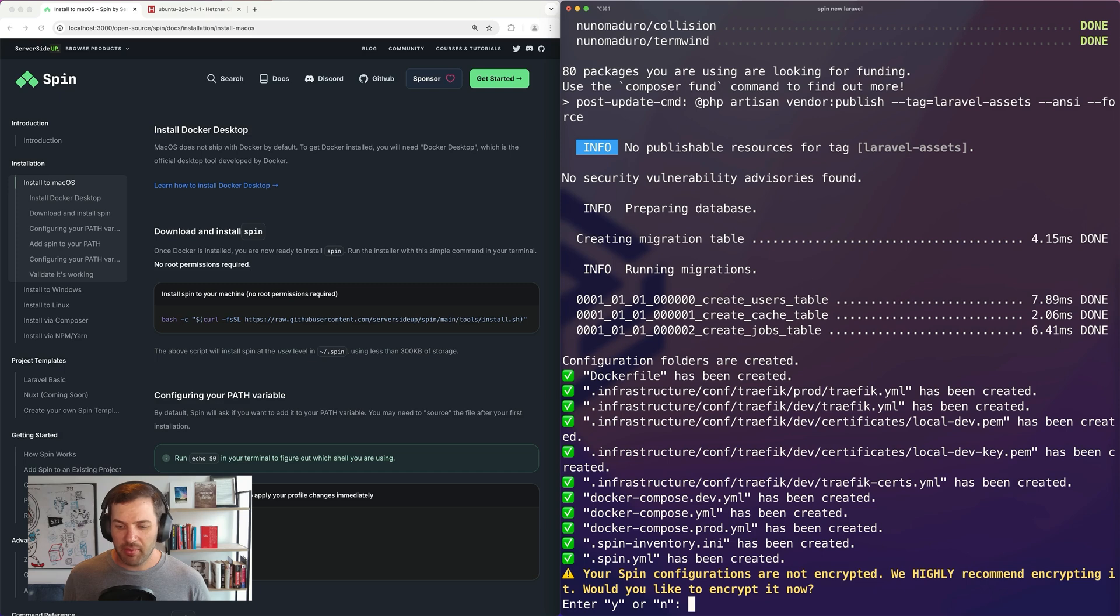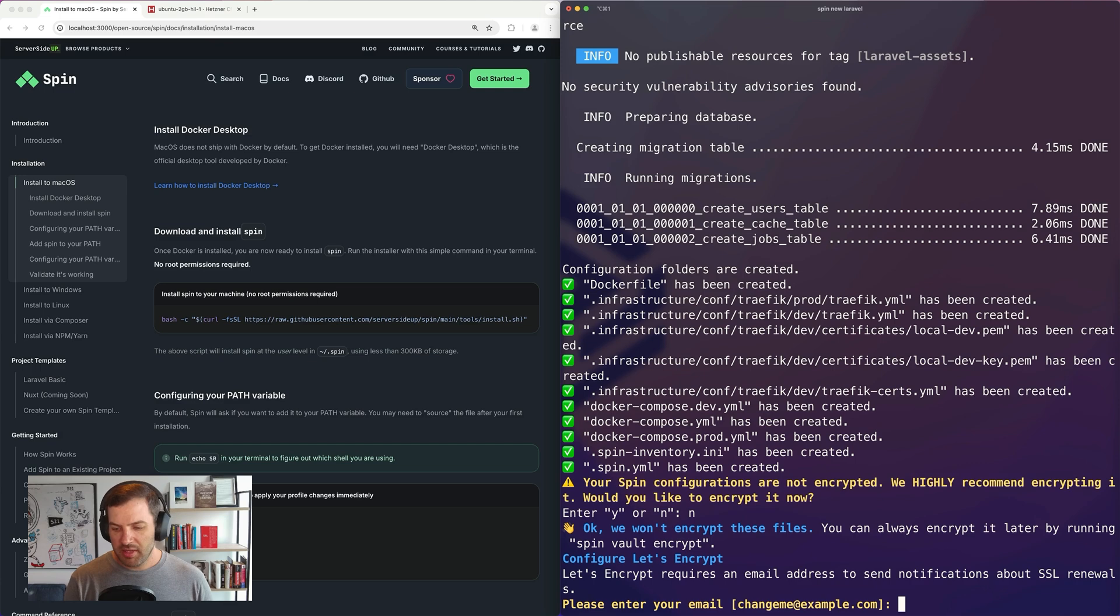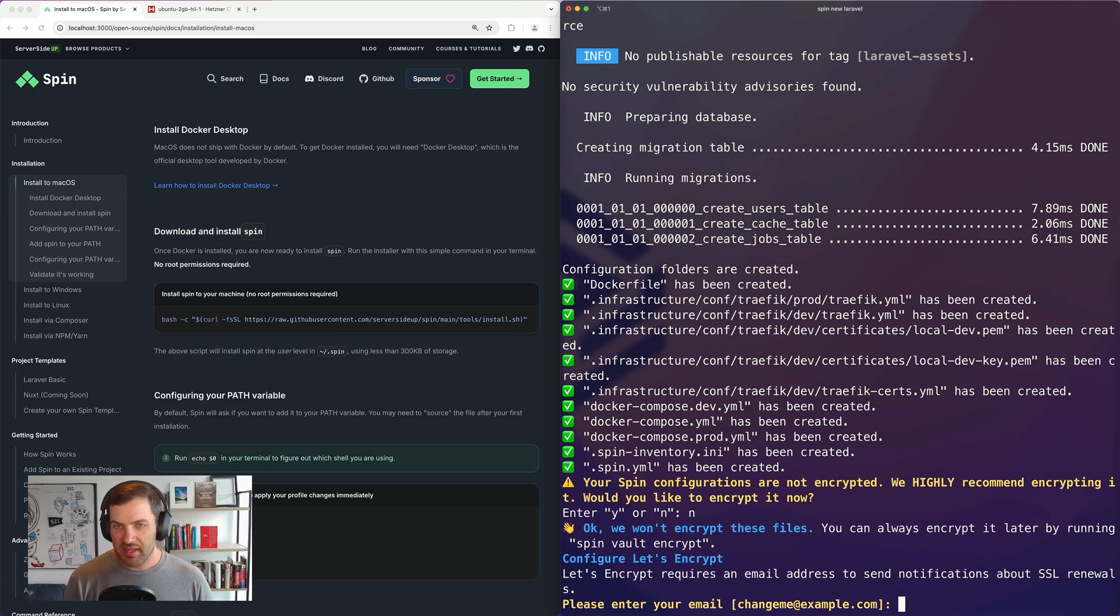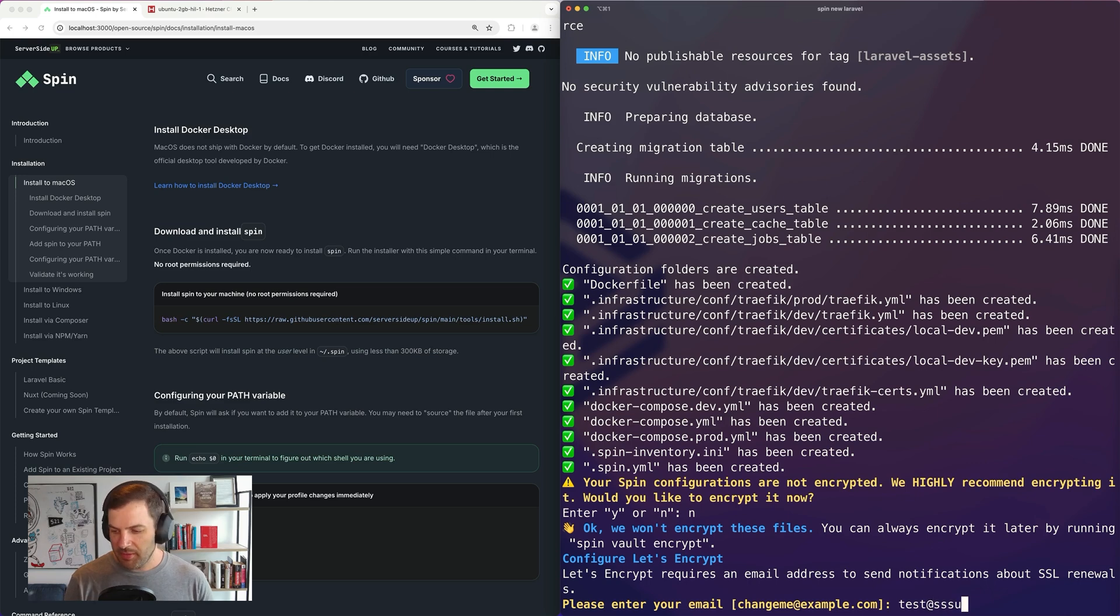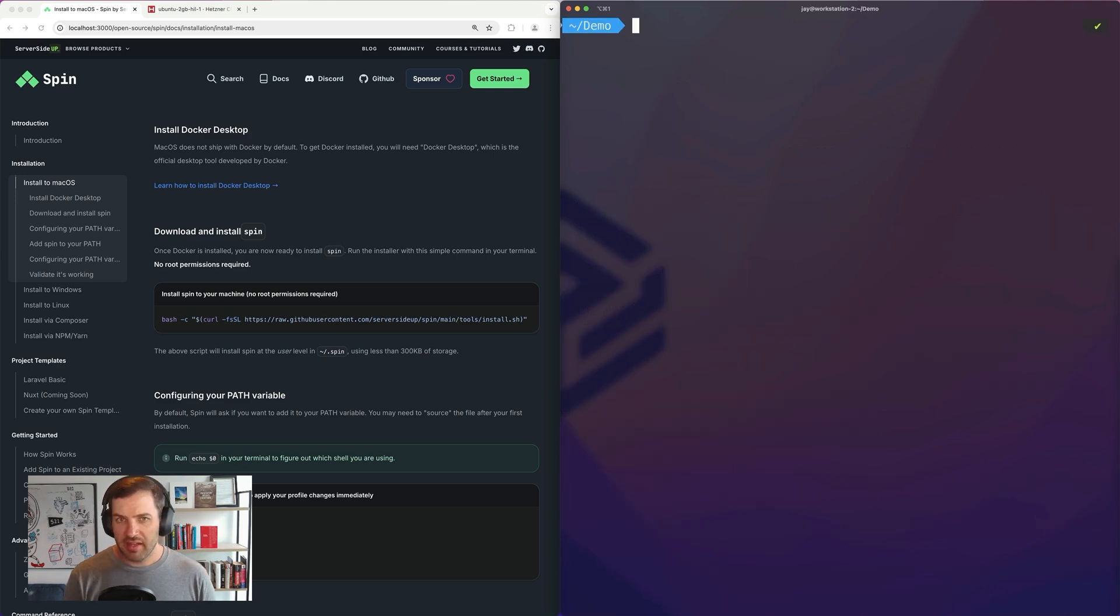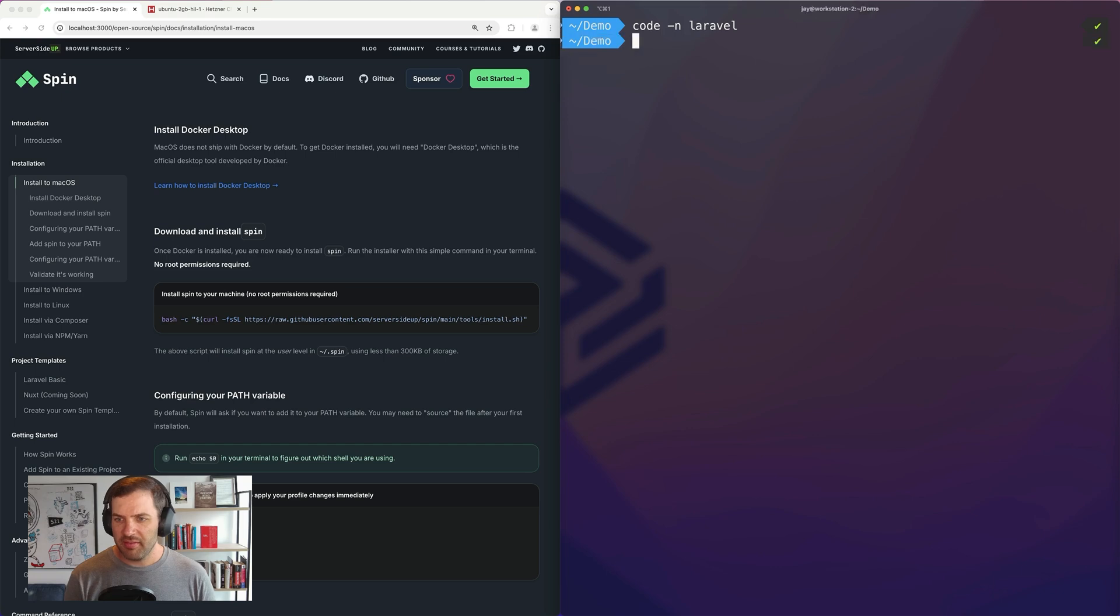Now, you'll notice I have a prompt here because since we are putting somewhat sensitive information in here, you can encrypt this. I'll cover this in a future video, but I'm just going to press no for now. And then we just need to enter in our Let's Encrypt email so that we can get a free SSL certificate. So I'm just going to do test at ssudemo.com. And now that I have that, I can open this up in VS Code. So we're going to do code Laravel.